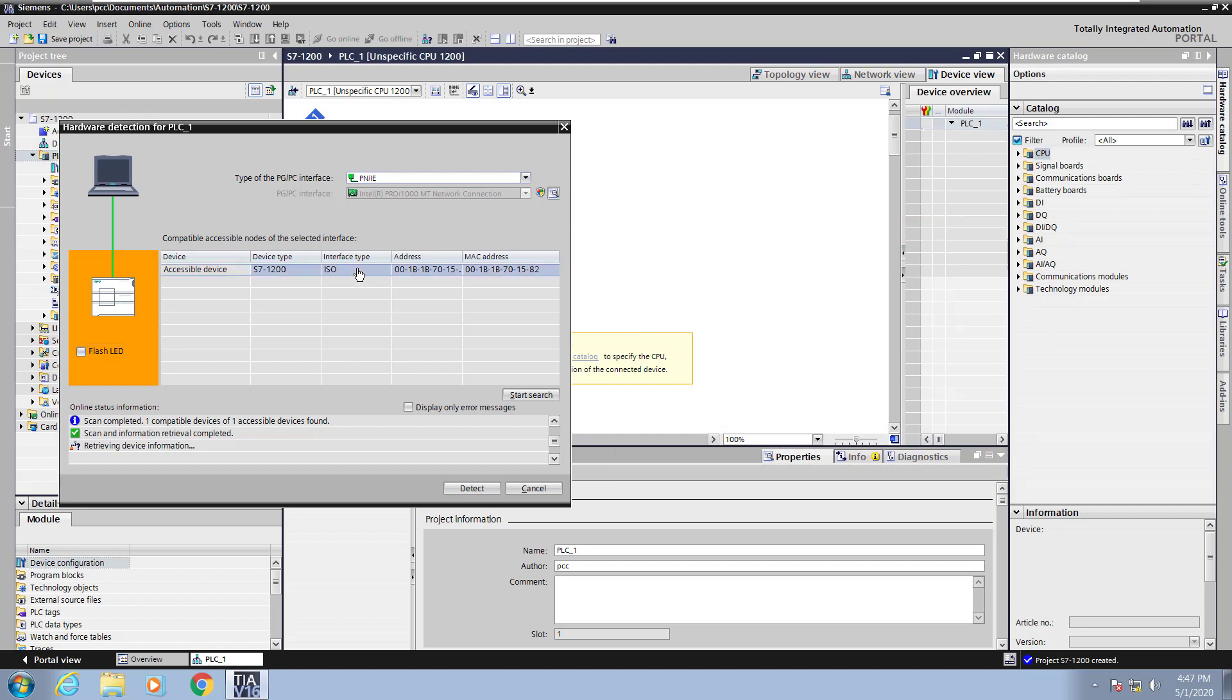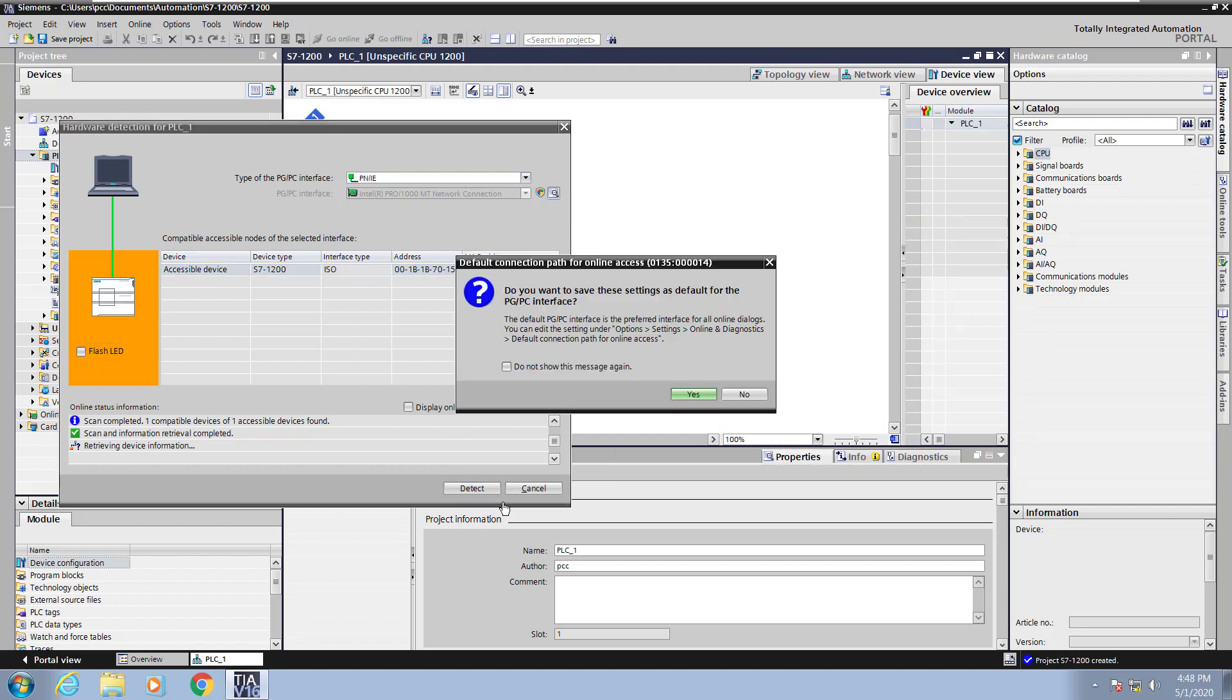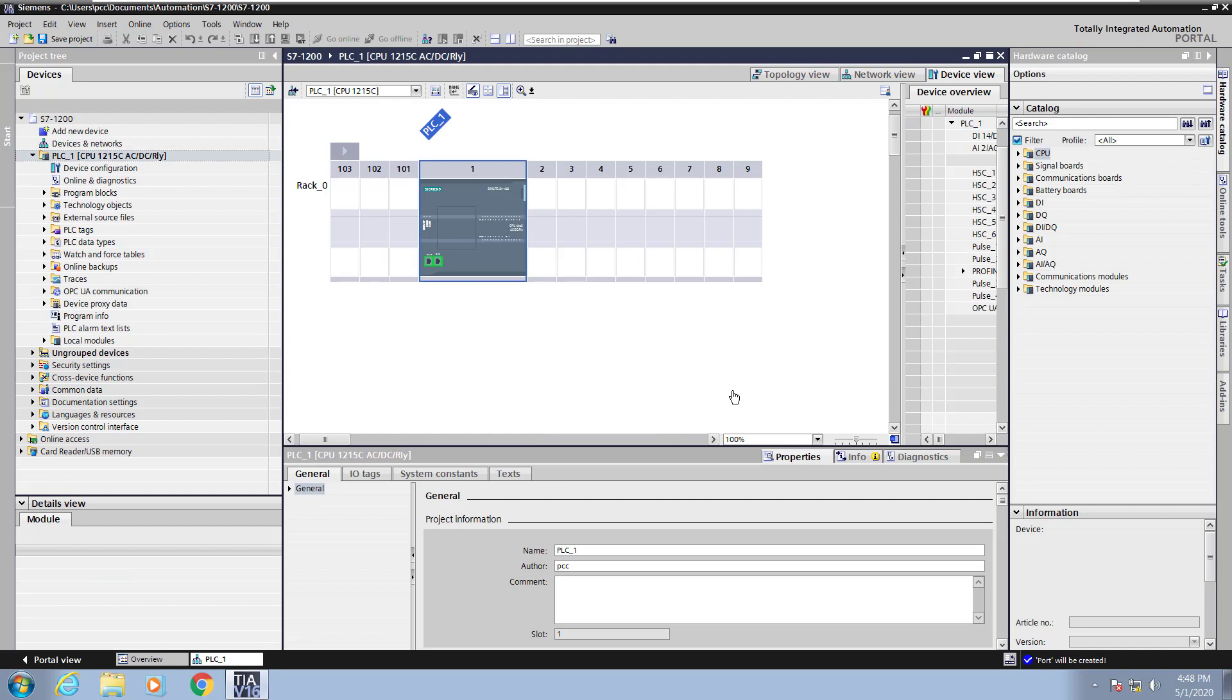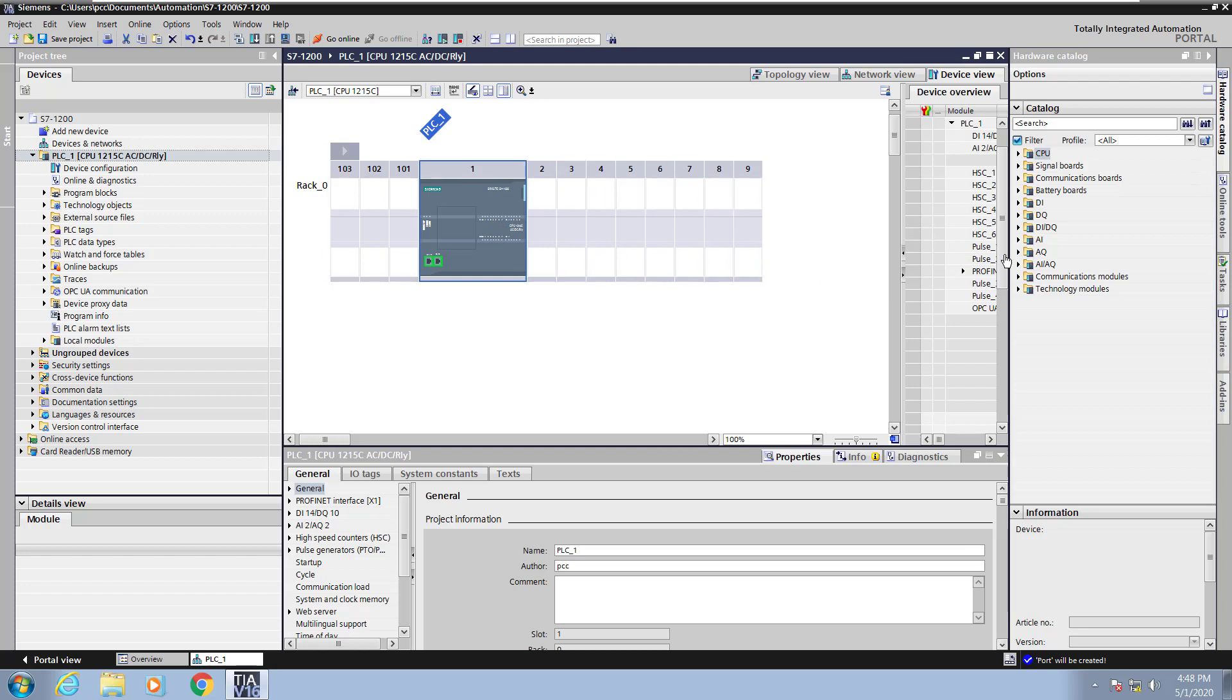Next I will press detect to start the detection process. Now I am prompted if I want to save my PG/PC interface settings. So you have a choice to say yes or no. I will say no at this point. The hardware configuration will be read out of the PLC so all of the part numbers that are included in your actual hardware configuration will be brought in with their default parameterization.